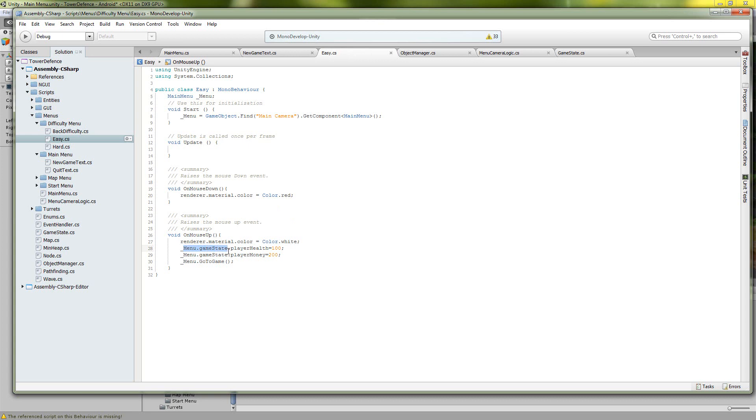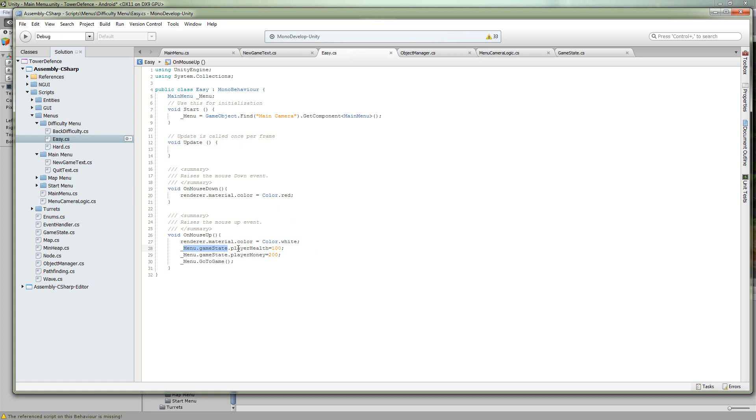So whenever we do the easy, we're going to take the game state from our menu and we're going to set the health and money accordingly.